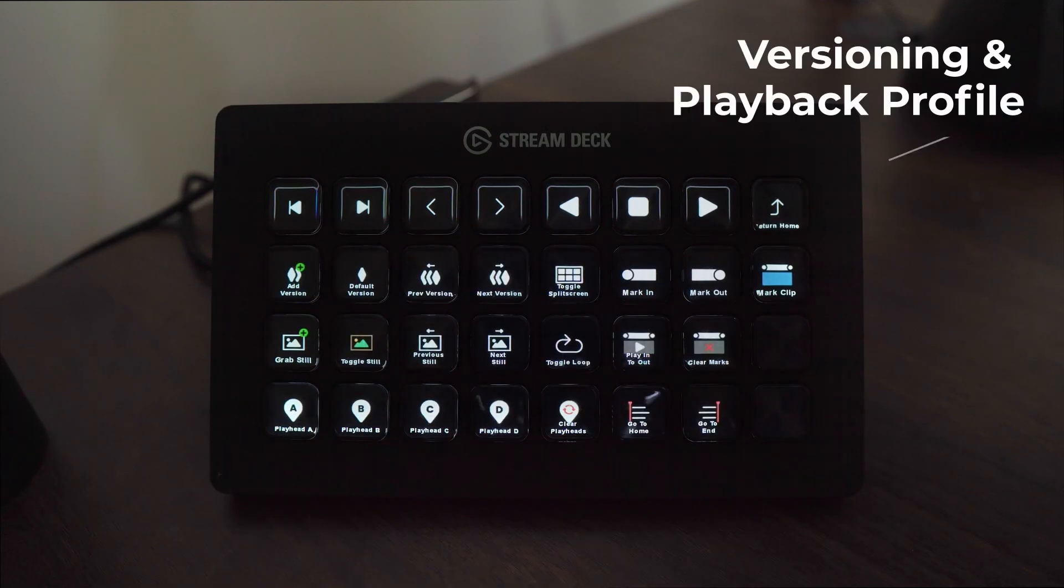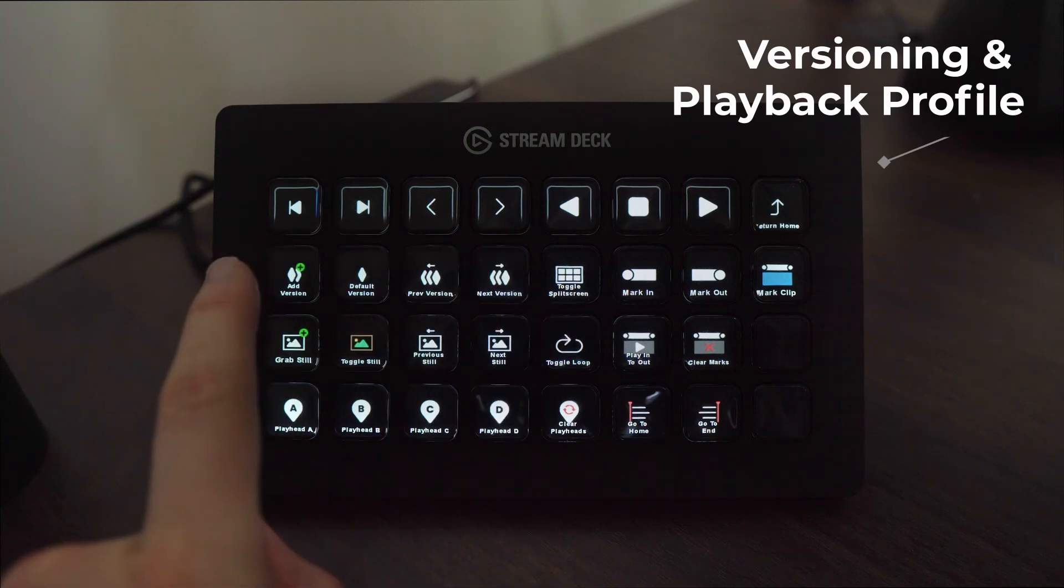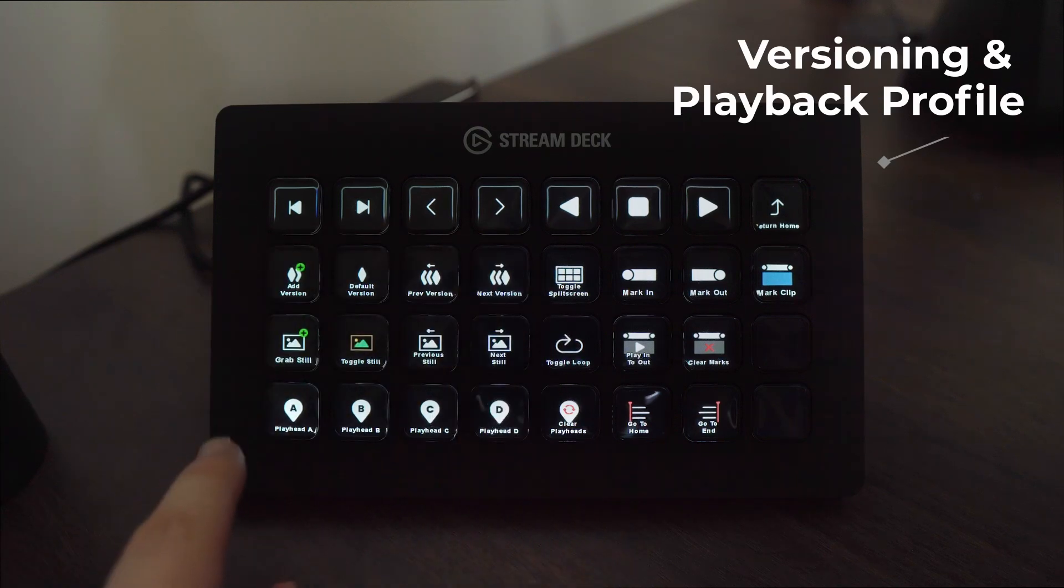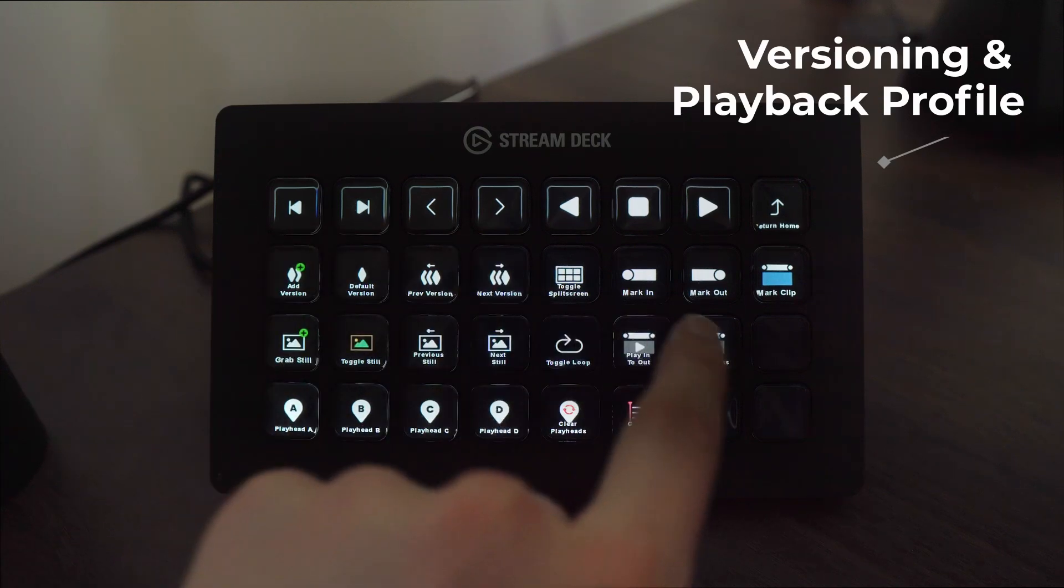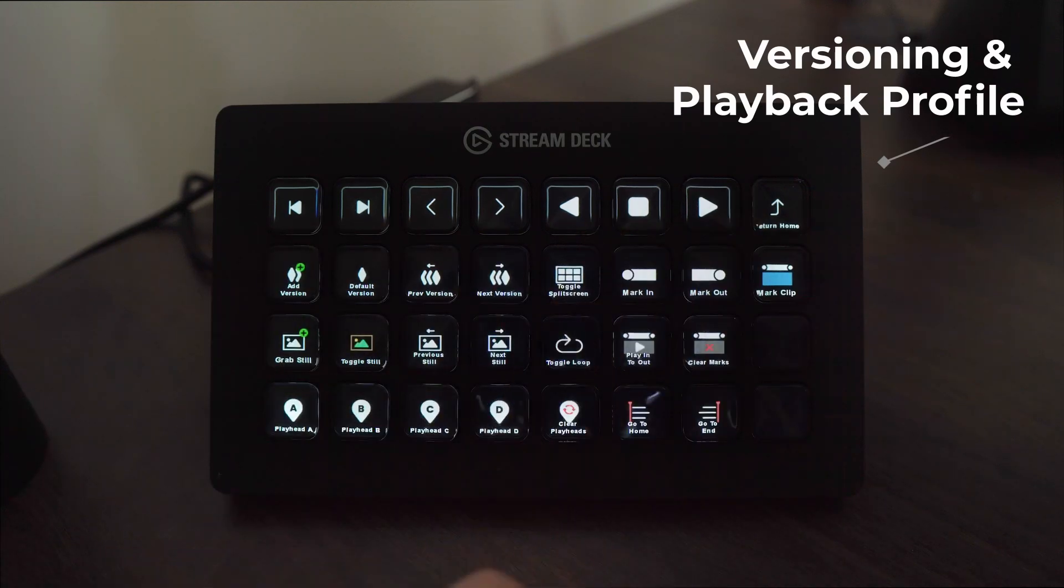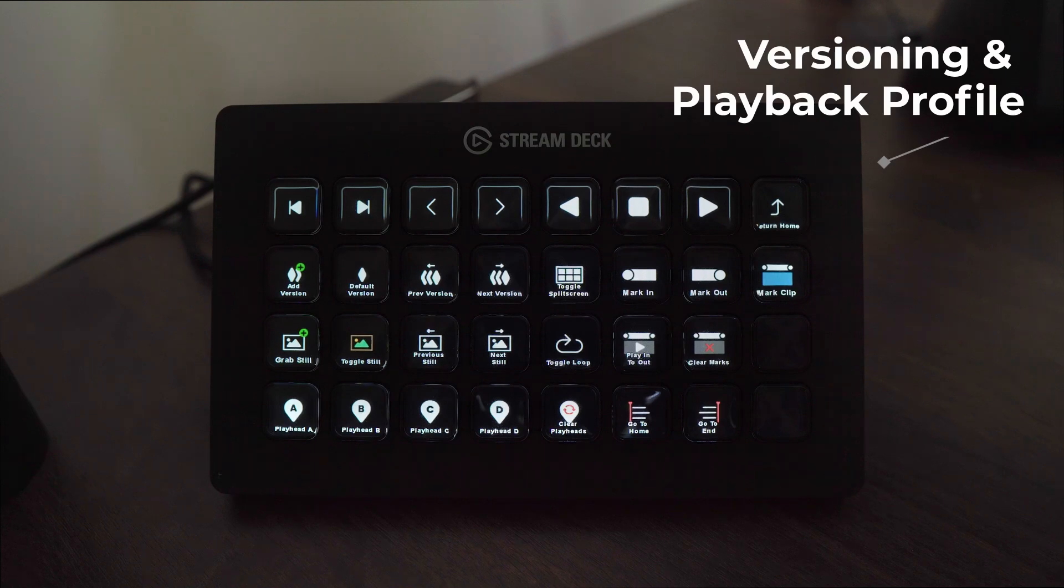We have a versioning and playback profile with the ability to create new versions, create new playheads, mark in and out and navigate to the start and end of our timeline.